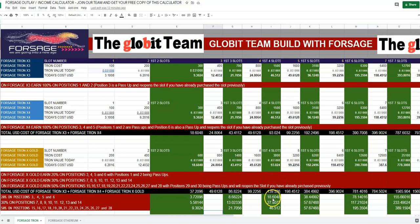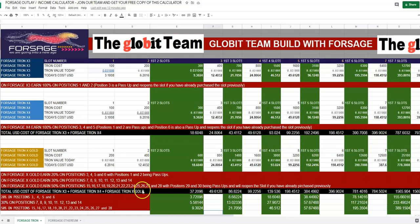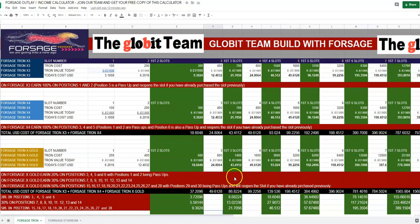On X Gold positions seven through fourteen, you receive 30% — so 30% of $93.24 is $27.90. On positions fifteen through twenty-eight, you receive 50% — so 50% of $93.24 is $46.51. Positions twenty-nine and thirty on X Gold are pass-ups and those reopen the slot.